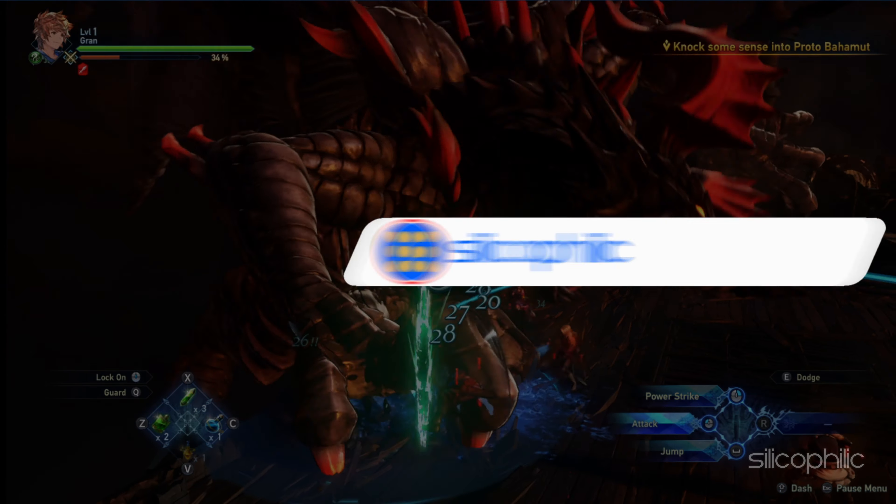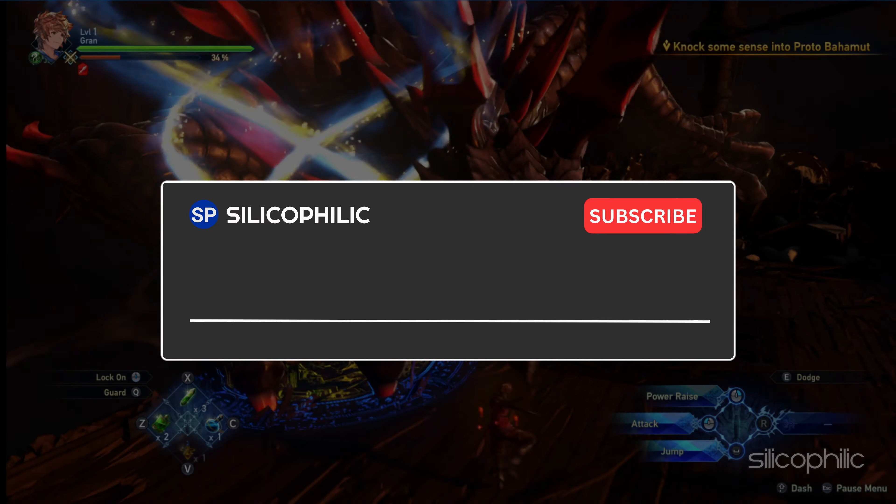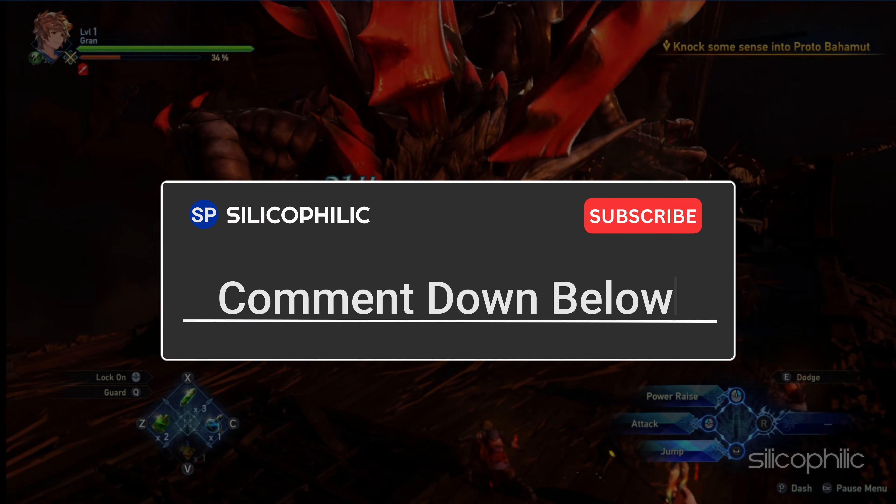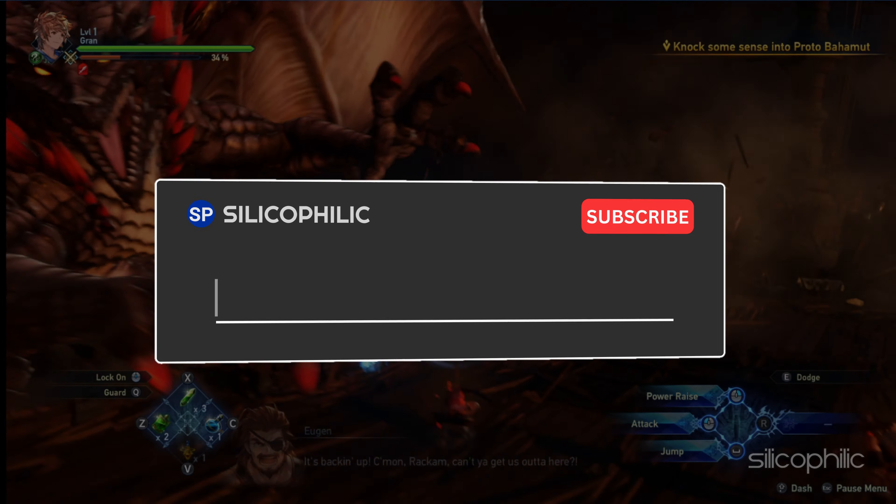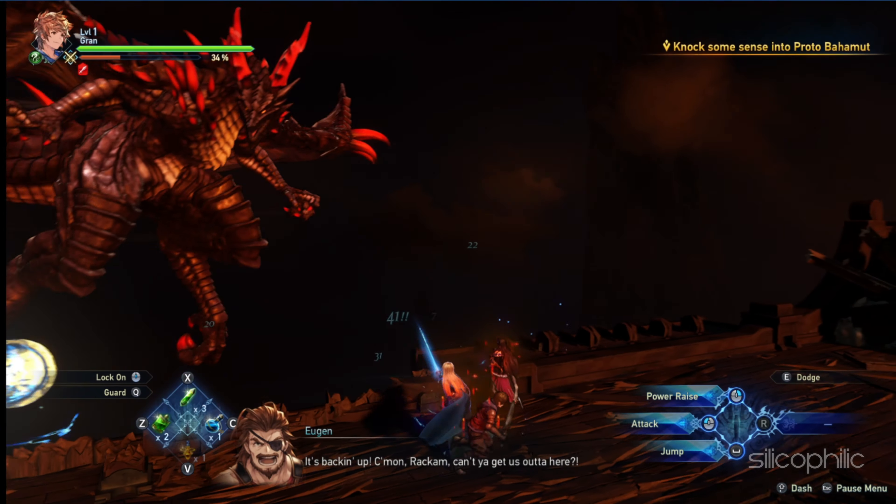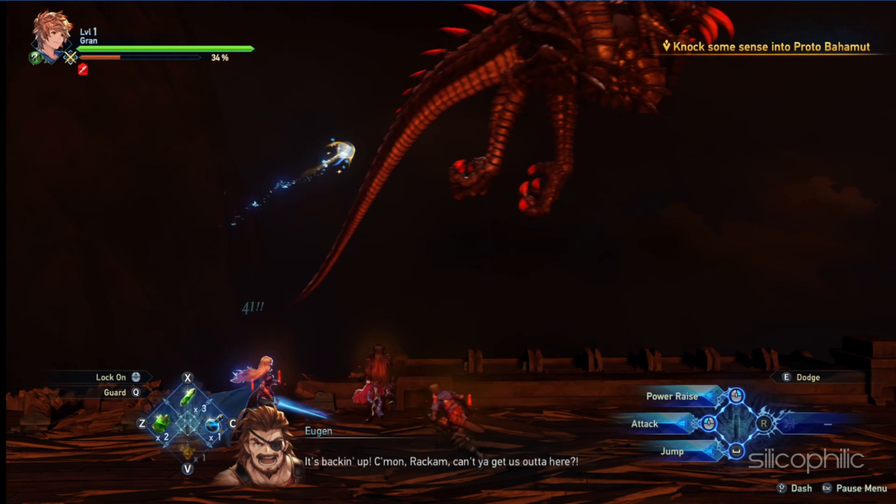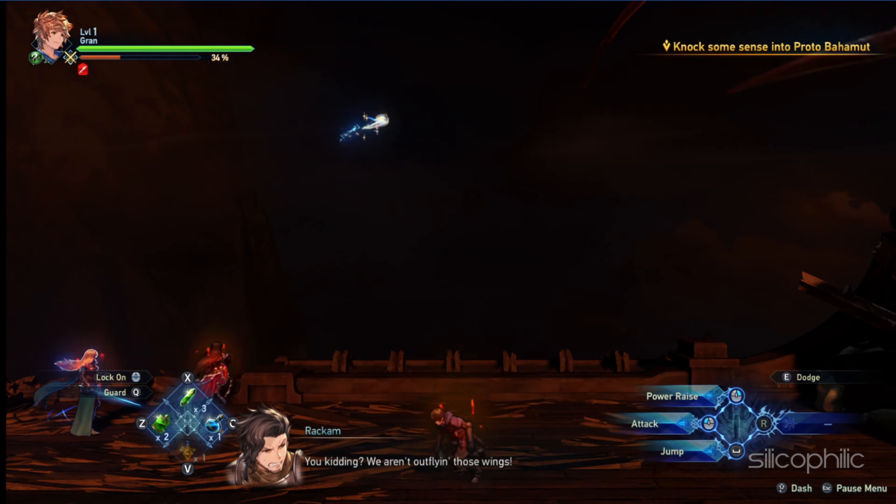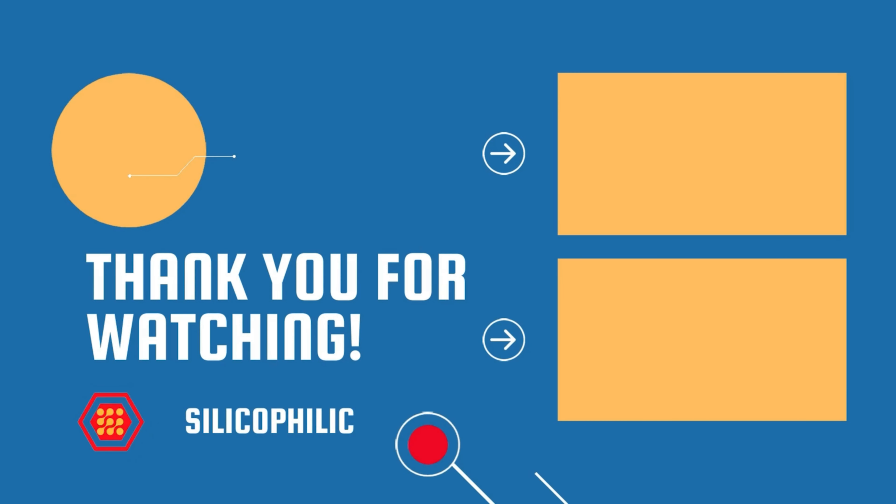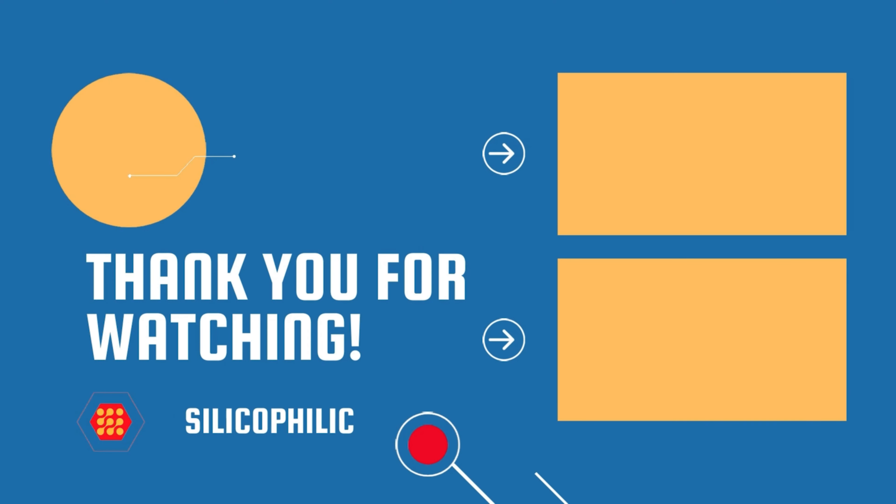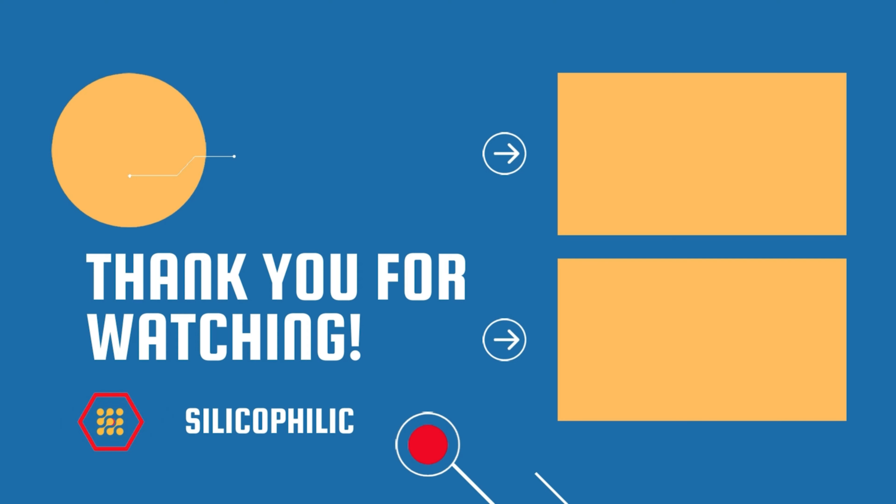And there you have it, the 23 methods to fix when Granblue Fantasy Relink is not working on PC. We hope one of these methods have worked for you. If you found this video helpful, don't forget to give it a thumbs up and subscribe to our channel for more tech tips and troubleshooting guides. Leave a comment and help others know which solution solved your problem. Thanks for watching and we will see you in the next video.